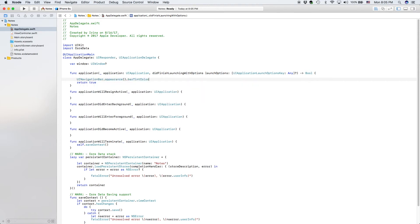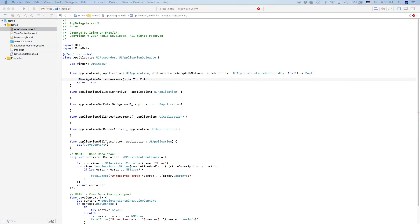So just type in UINavigationBar.appearance.barTintColor. And what the bar tint color is, is the background color of the navigation bar.